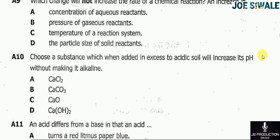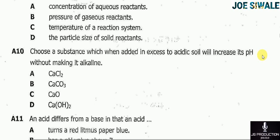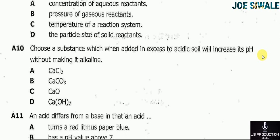Question 10 reads: choose a substance which, when added in excess to acidic soil, will increase its pH without making it alkaline. A — calcium chloride; B — calcium carbonate; C — calcium oxide; D — calcium hydroxide. The answer here is D, calcium hydroxide.